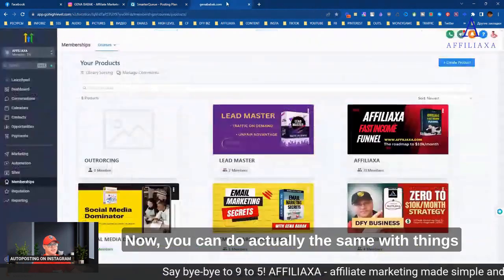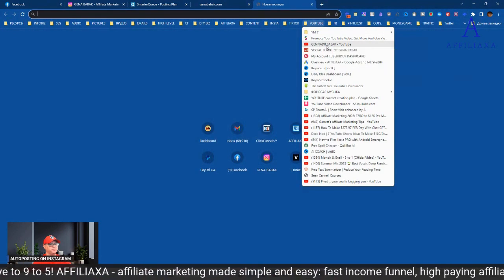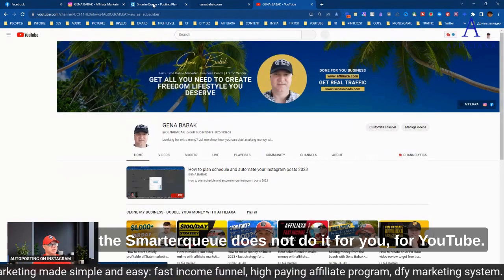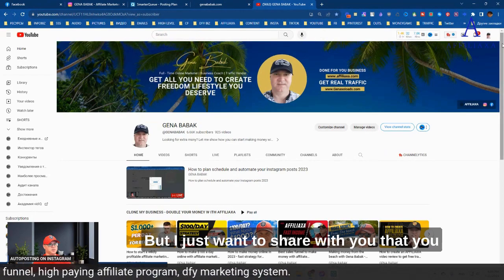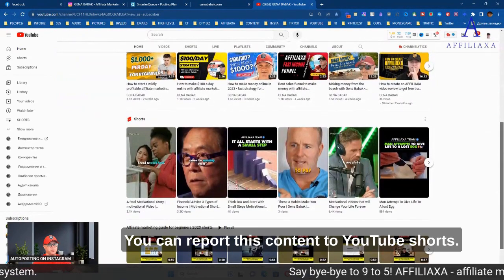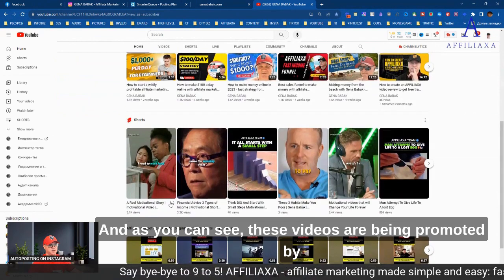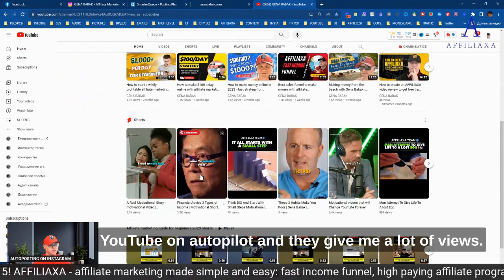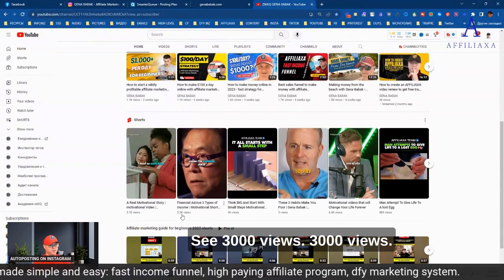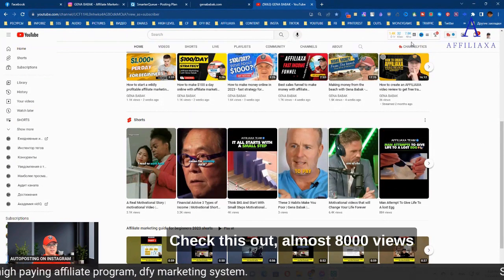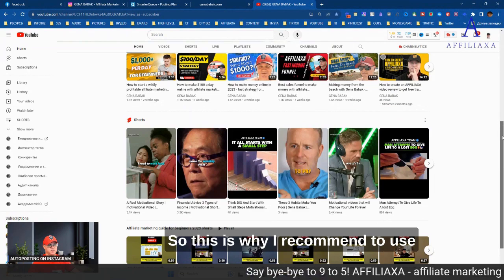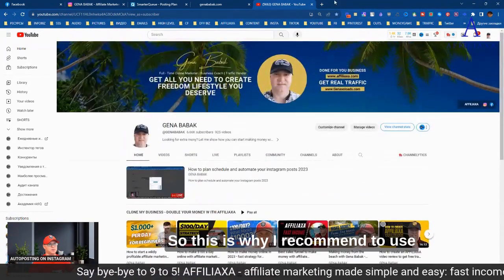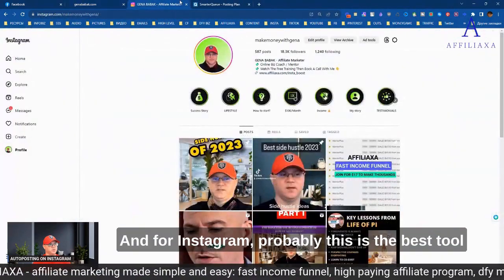Now, you can actually do the same with things like YouTube. And let me share with you. I mean, SmartQ does not do it for you for YouTube. But I just want to share with you that you can also repost the same content you already created to YouTube shorts. And as you can see, these videos are being promoted by YouTube on autopilot. And they give me a lot of views. See, 3000 views, 3000 views, 4000 views, 6000 views, 800 views. And check this out. Almost 8000 views during the last 48 hours.